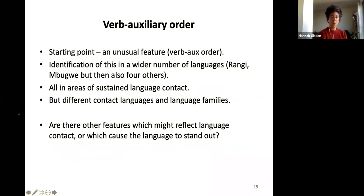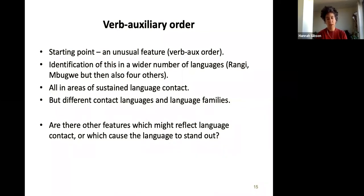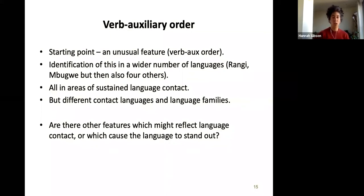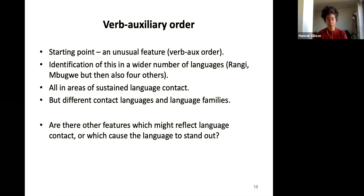So my starting point was this unusual word order feature, and then identification of it in a wider number of languages. From the outset I knew this had been noted in Martin's work on Mbugwe, and the other four languages I identified somewhat by chance while reading a fantastic dissertation by Johnny Walker on Mara languages — the net kept getting wider. These languages are all spoken in areas of sustained language contact, but with different contact languages and language families — Nilotic as well as Cushitic — and the suggestion is not that there was a single contact language.